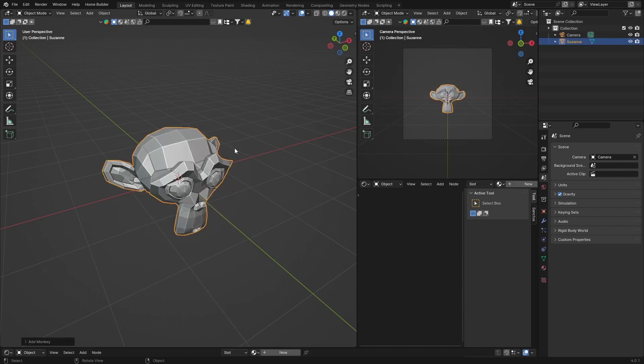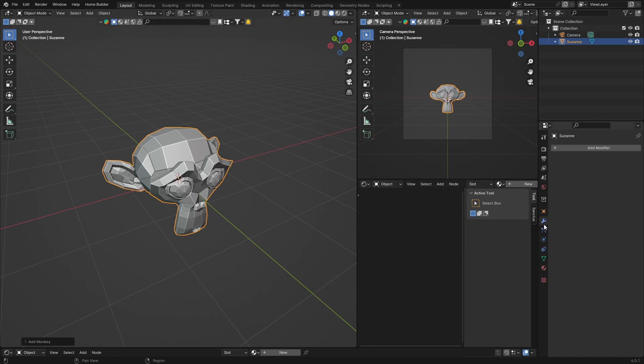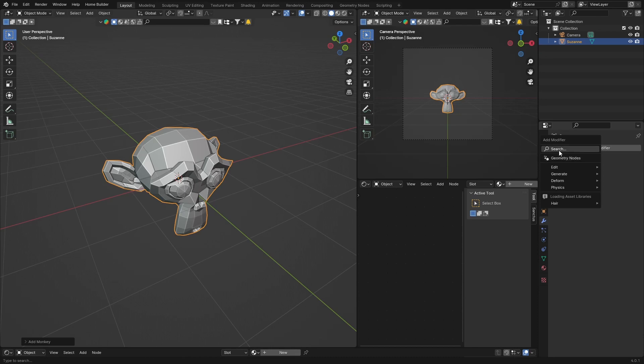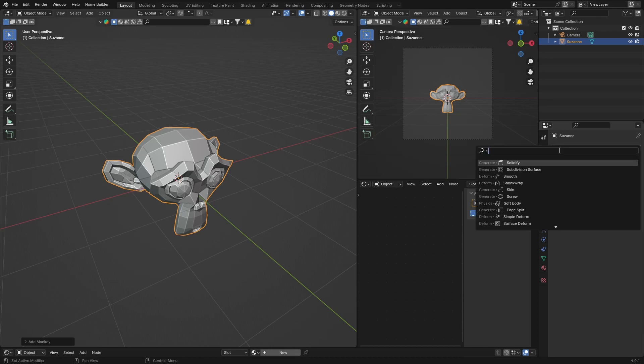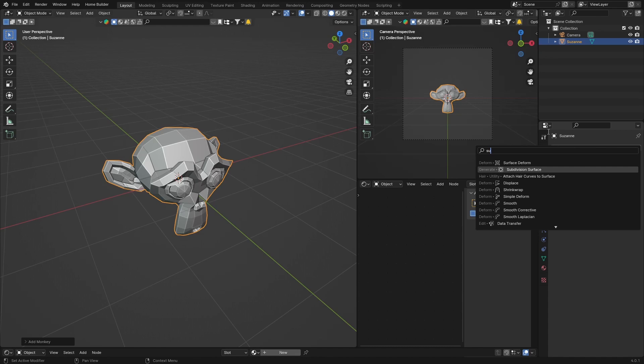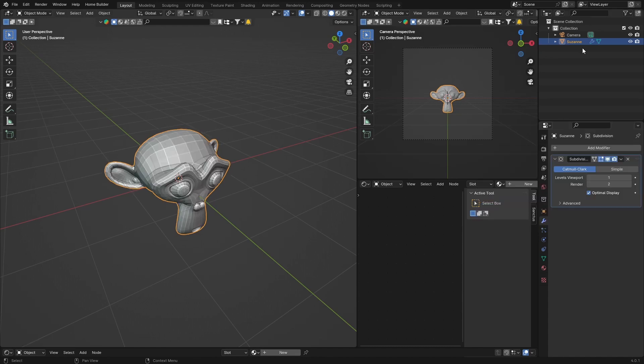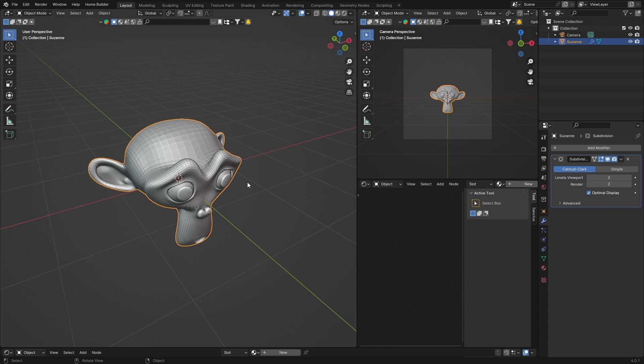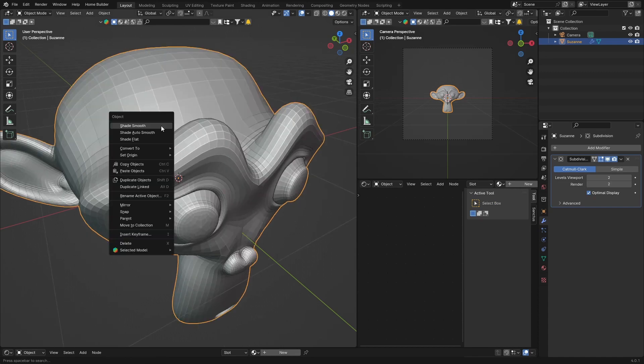Then what I want to do is I just want to smooth it out quickly. So what you're going to do is just go here to Modifiers, Add, and search for Subdivision Surface. Add that and then just make it twice. Right click, Shade Smooth.